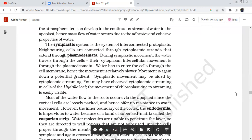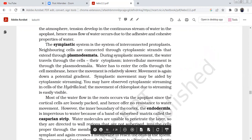Next is the symplast. The symplast is the system of interconnected protoplasts of neighboring cells connected through cytoplasmic streams. During cytoplasm movement, water travels through the cytoplasm. Intercellular movement is through plasmodesmata. Water has to enter the cell through the cell membrane.